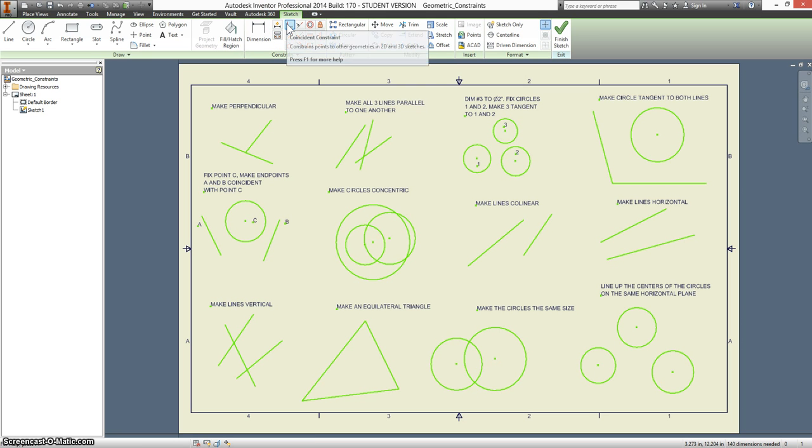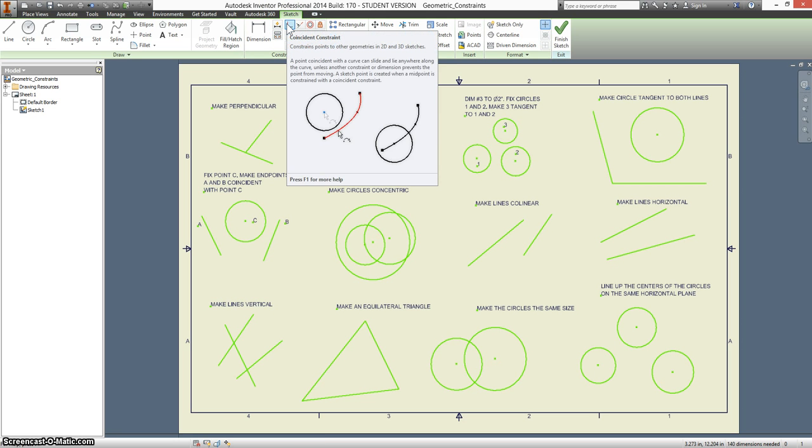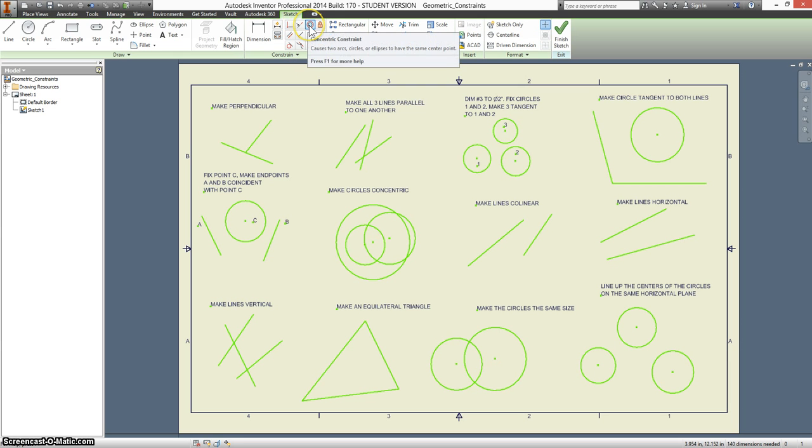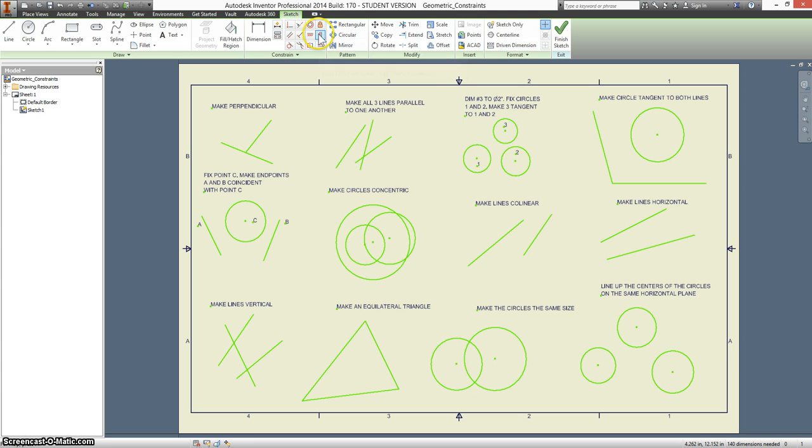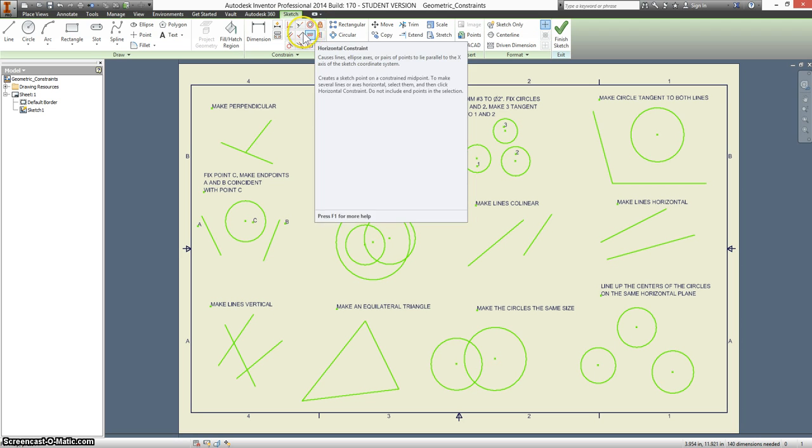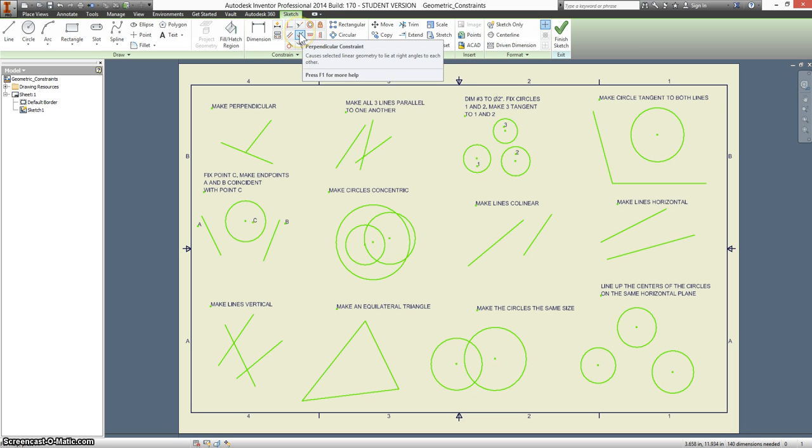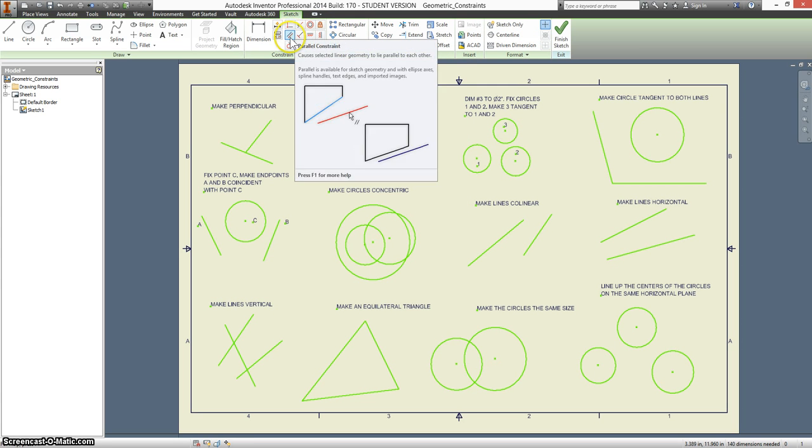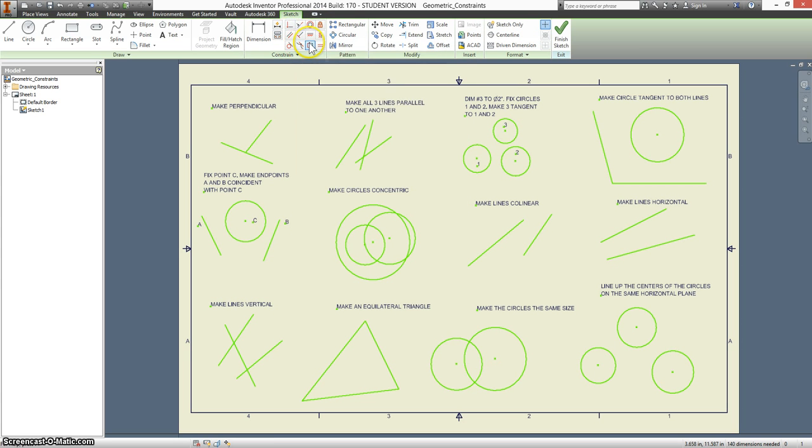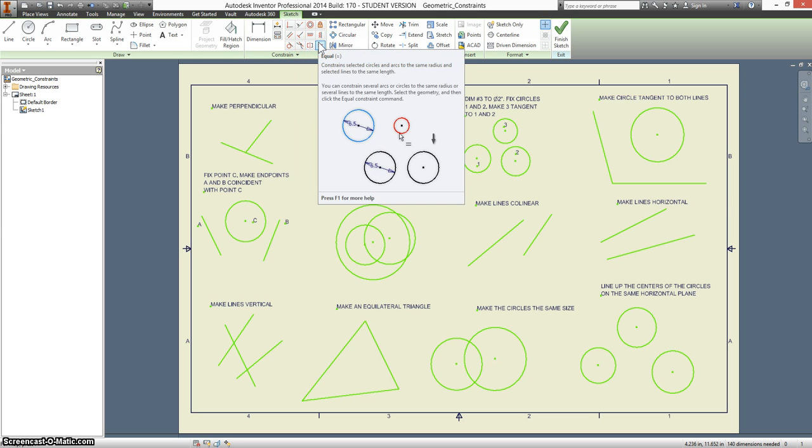And you have coincident, collinear, concentric, fix, vertical, horizontal, perpendicular, parallel, tangent, smooth, symmetric, and equal.